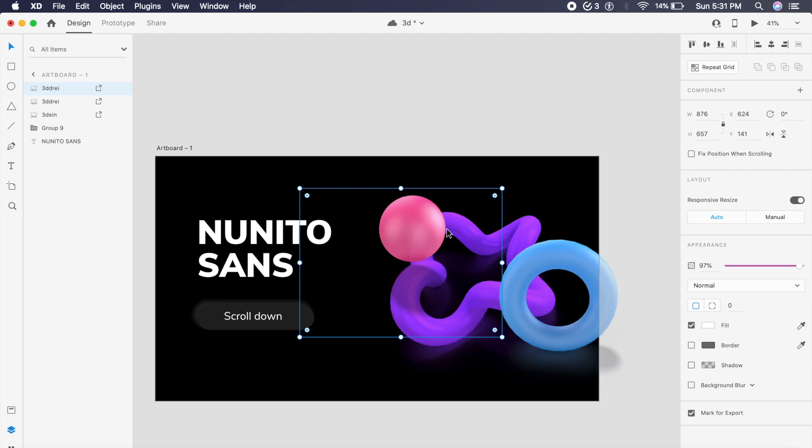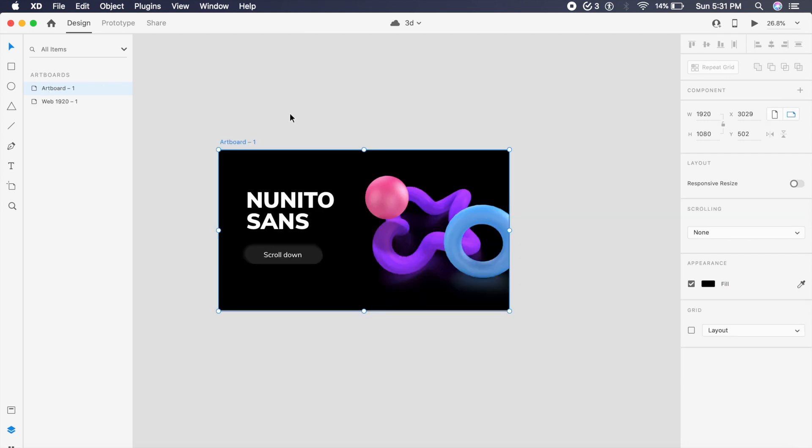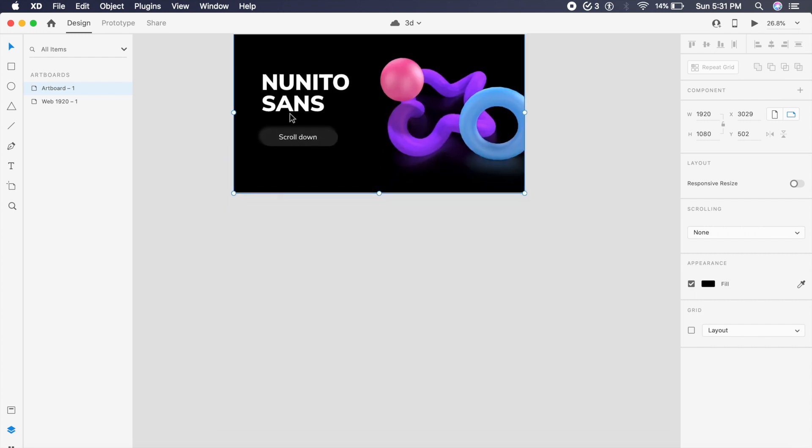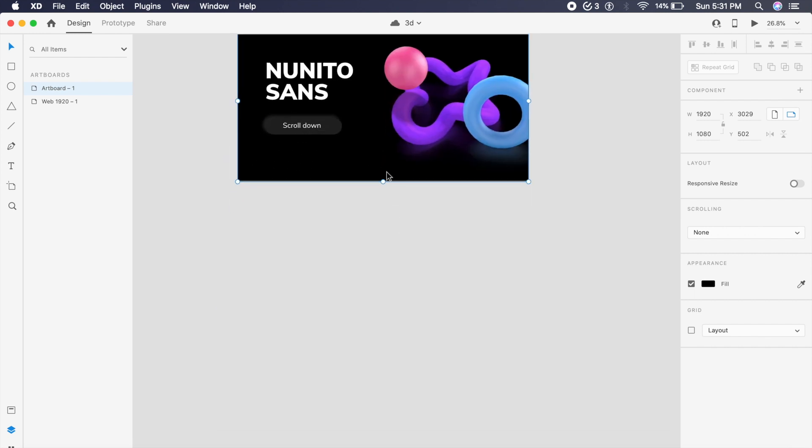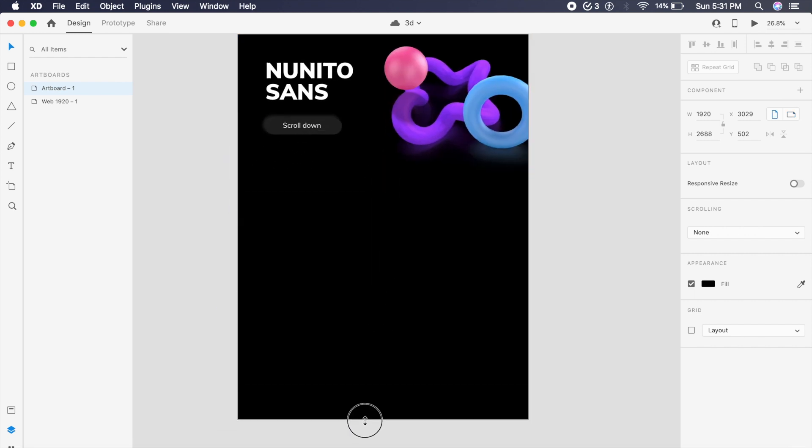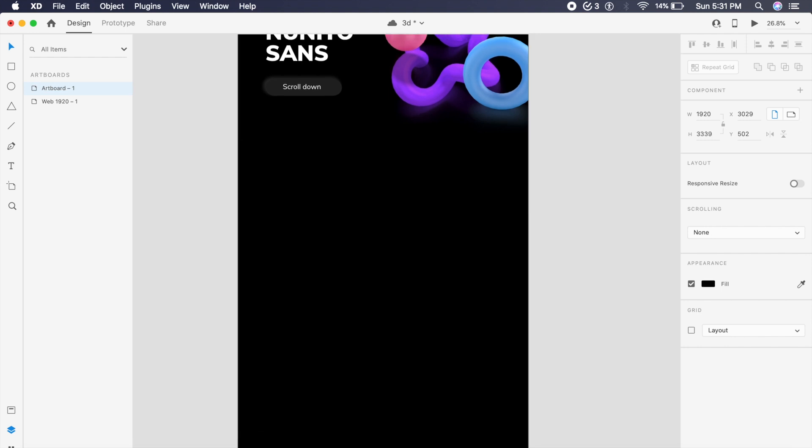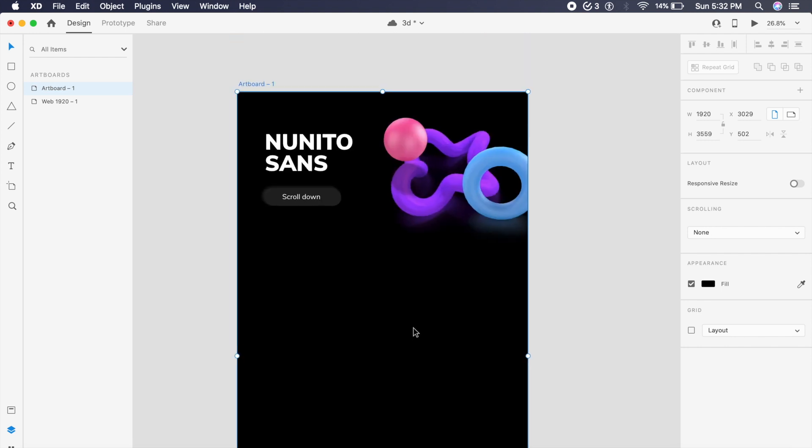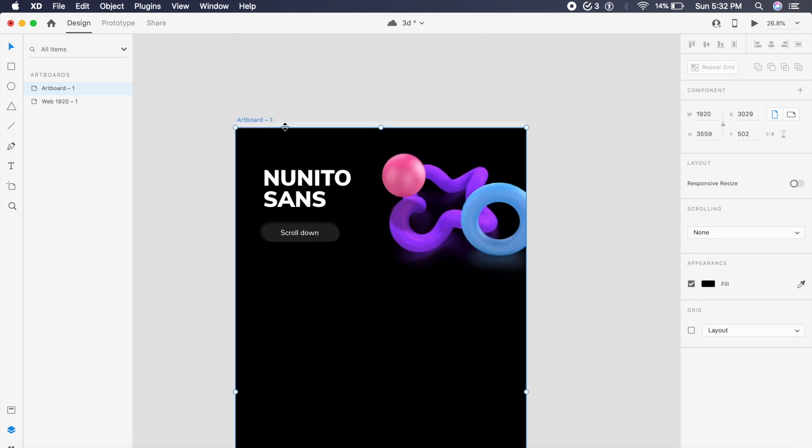Now we'll move on to create the scroll animation. For that, we will just increase the height like this, maybe increase it a little more. Looking good. Now I've selected the artboard. Now on the right we have something called Scrolling.